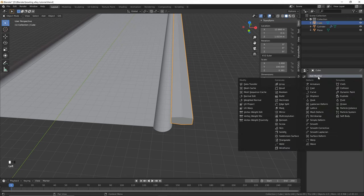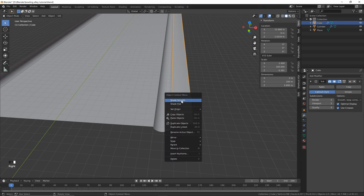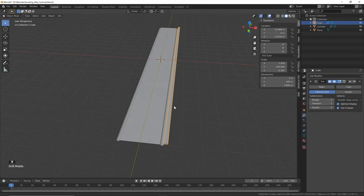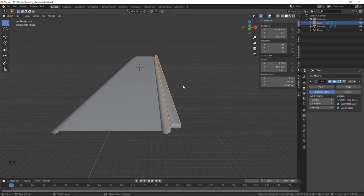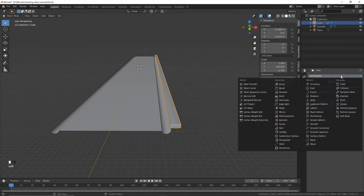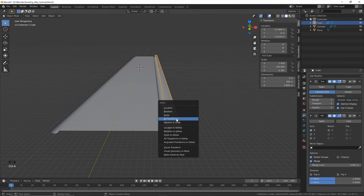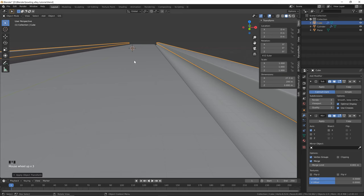Hit Tab to go back into object mode, click the modifier list and go to subdivision surface and set it to three. Right click and shade smooth - now you can see we've got a nice rounded edge to our rails. To mirror this to the other side, click and go to mirror, then Ctrl+A to reset the transforms. Now we've got the base for our laneway.